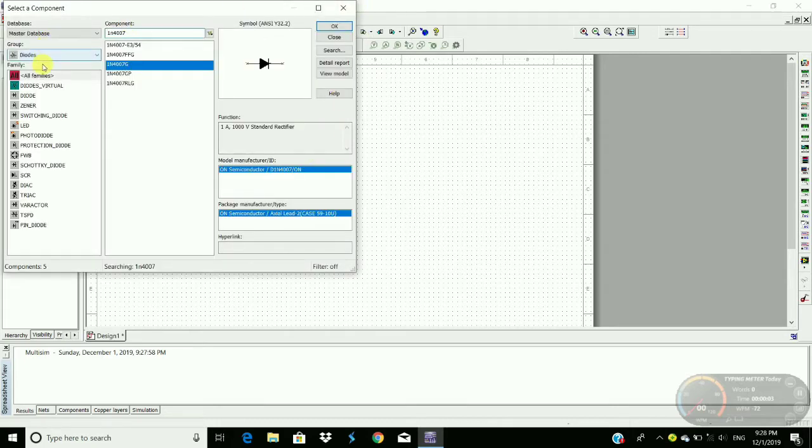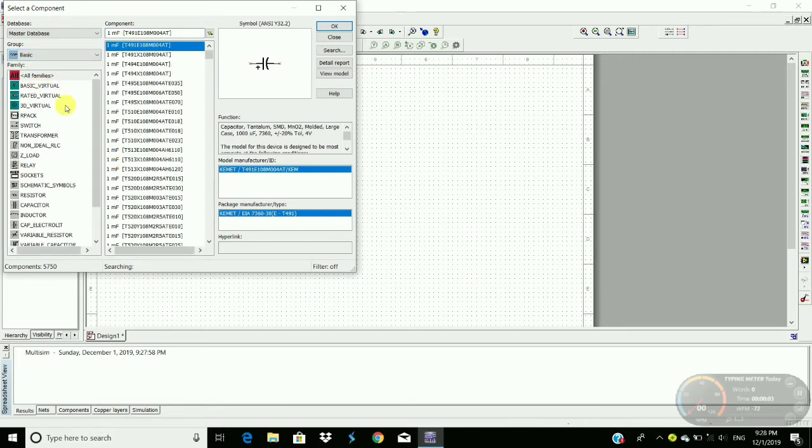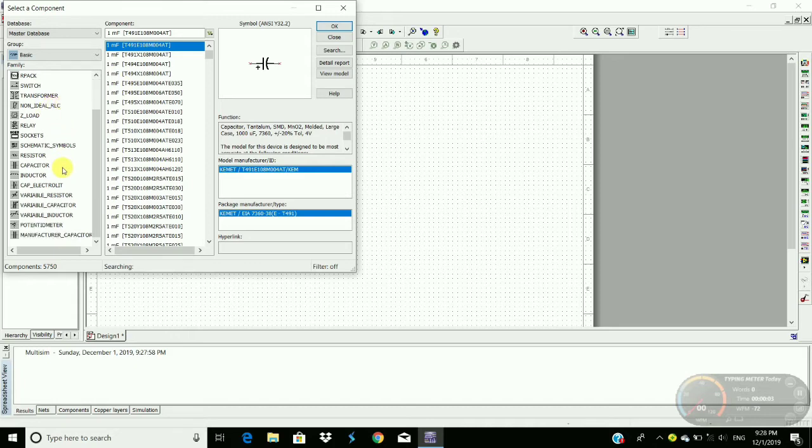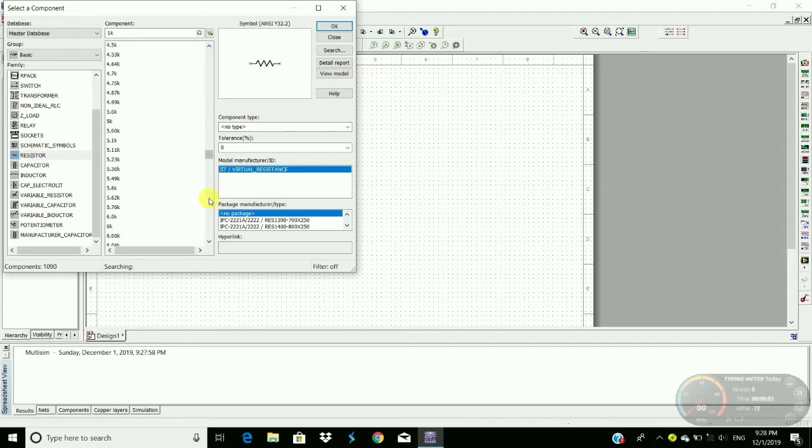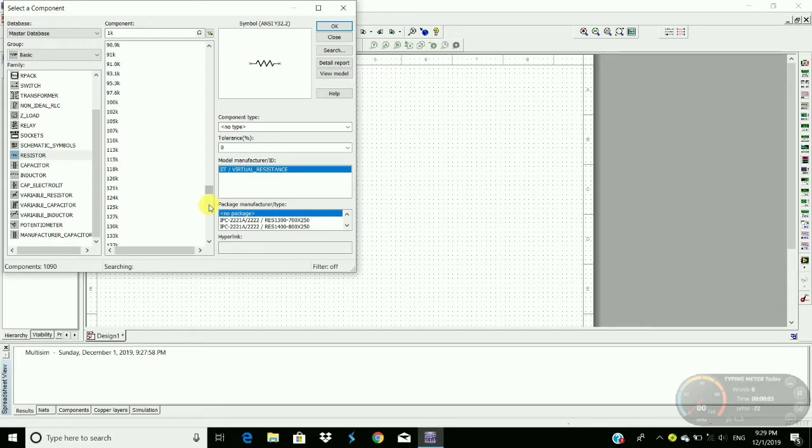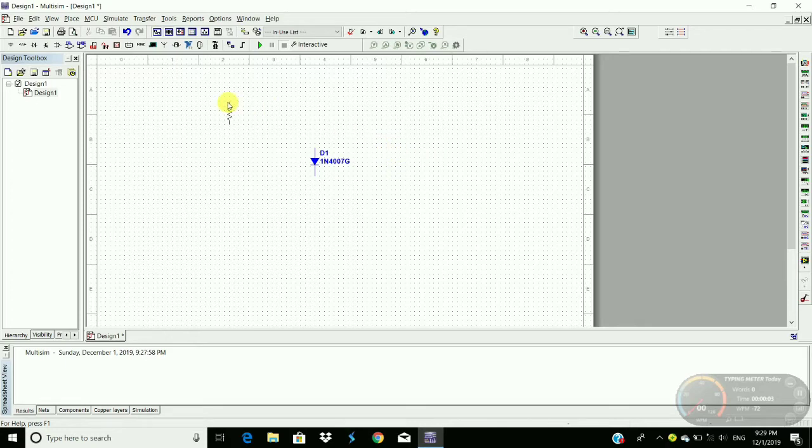Then we require resistor. Here we require 100 kilohm resistor. To rotate the component Ctrl+R and place the component here.